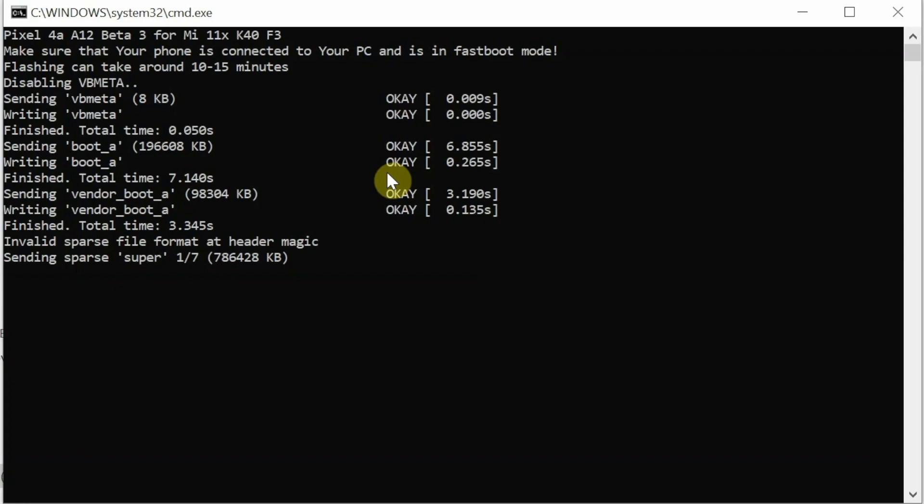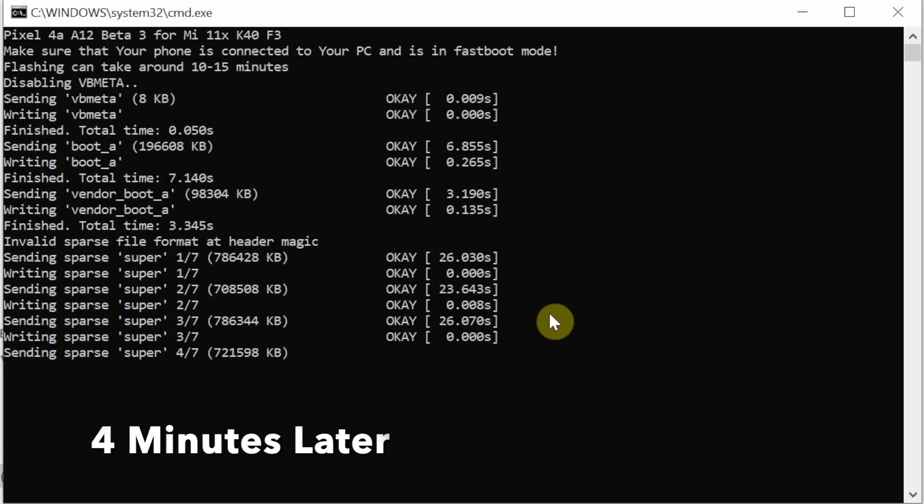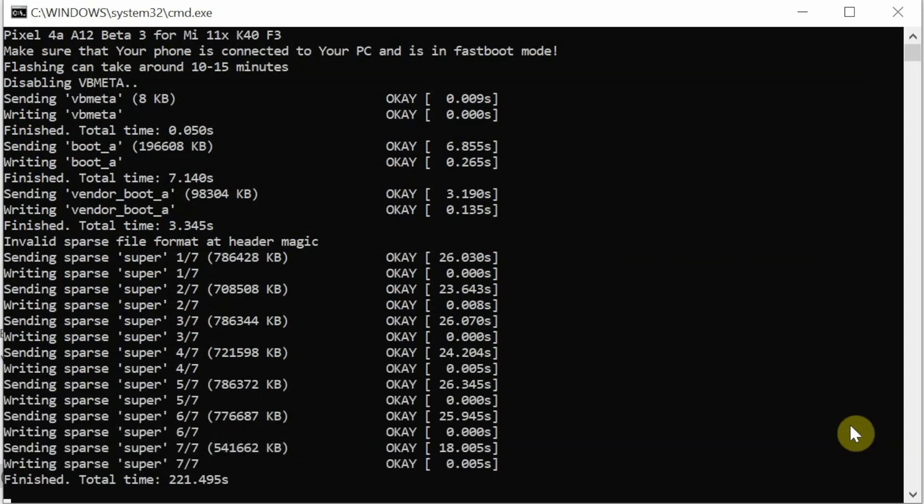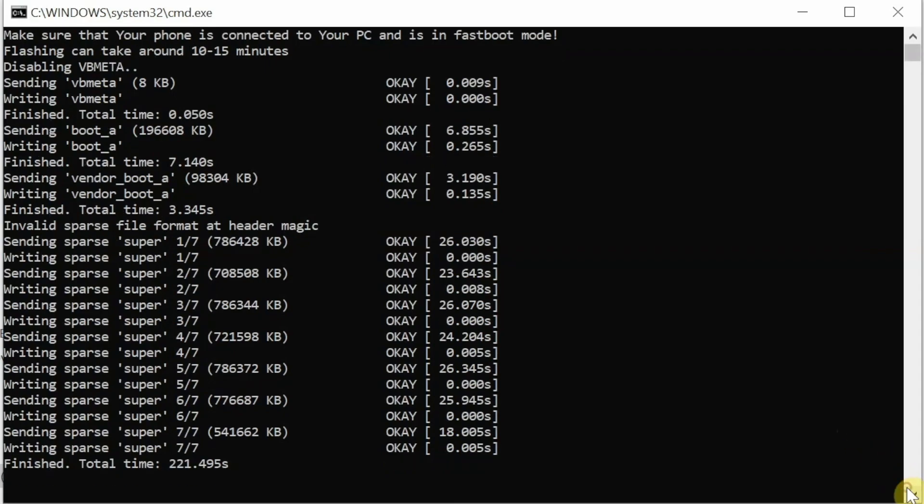So there it is, sending sparse super and that is one of seven, so the process has started of flashing your super image. All right, so once flashing of super is done, you might see finished total time as 2 to 1 or whatever it comes for you. Do not close the window. Right now it is still flashing, the cursor is blinking. So again, do not try to close anything, just wait patiently till it tells you that it is done.